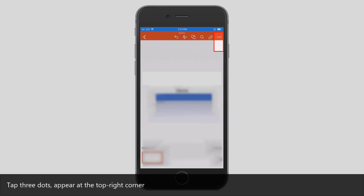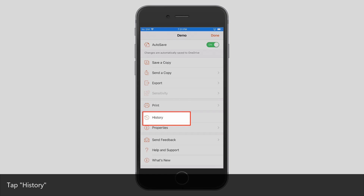Tap the three dots that appear at the top right corner. Tap History.